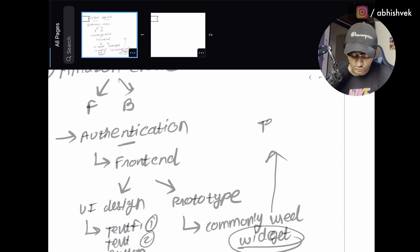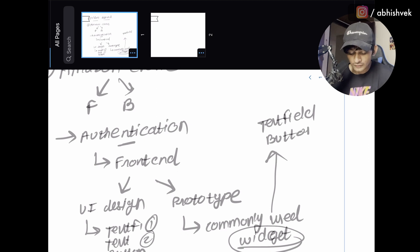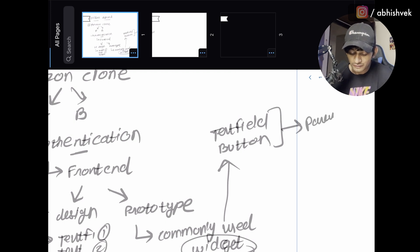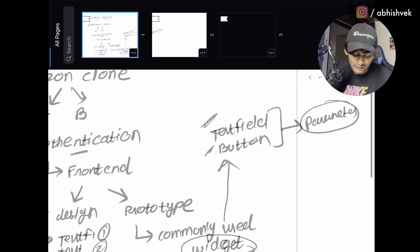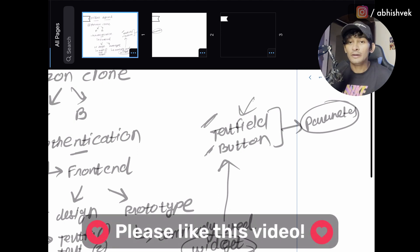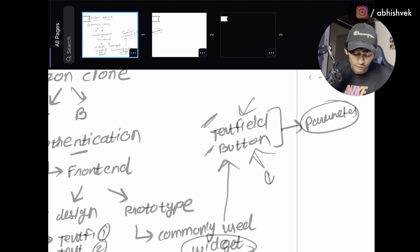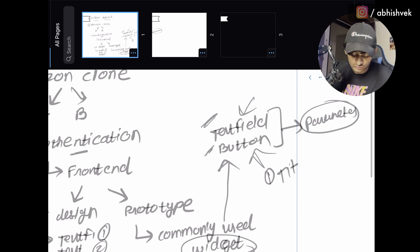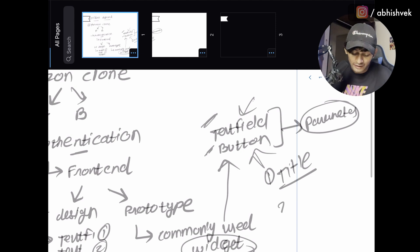The commonly used widgets here are the text fields and a button. Once you identify them, you start adding parameters. For the text field, one parameter will be a TextEditingController. For the button, the first argument will be the title — that is, the text itself, such as 'Login' or 'Sign Up'.